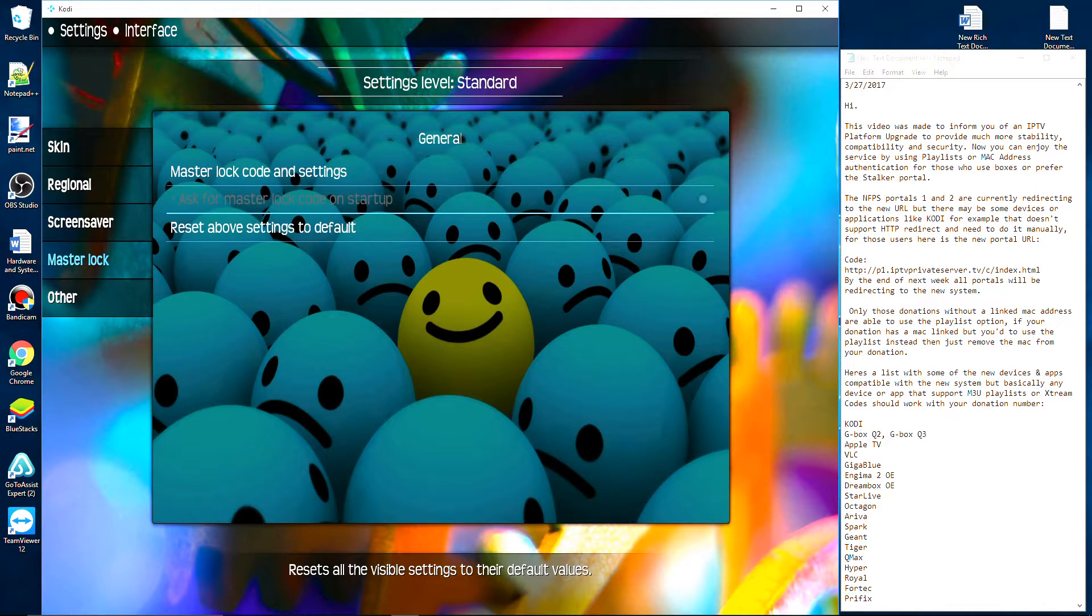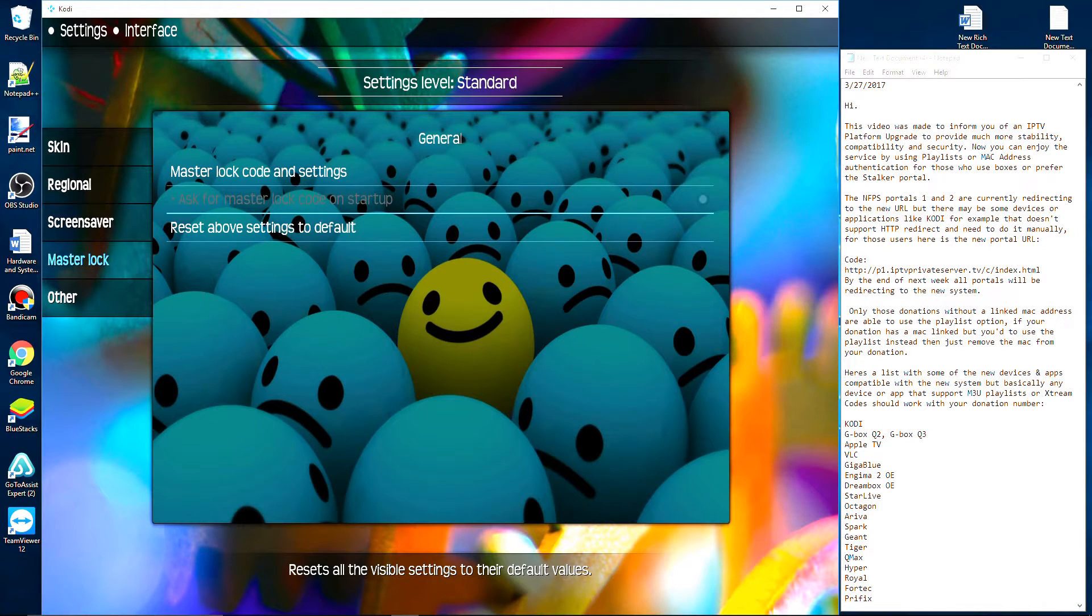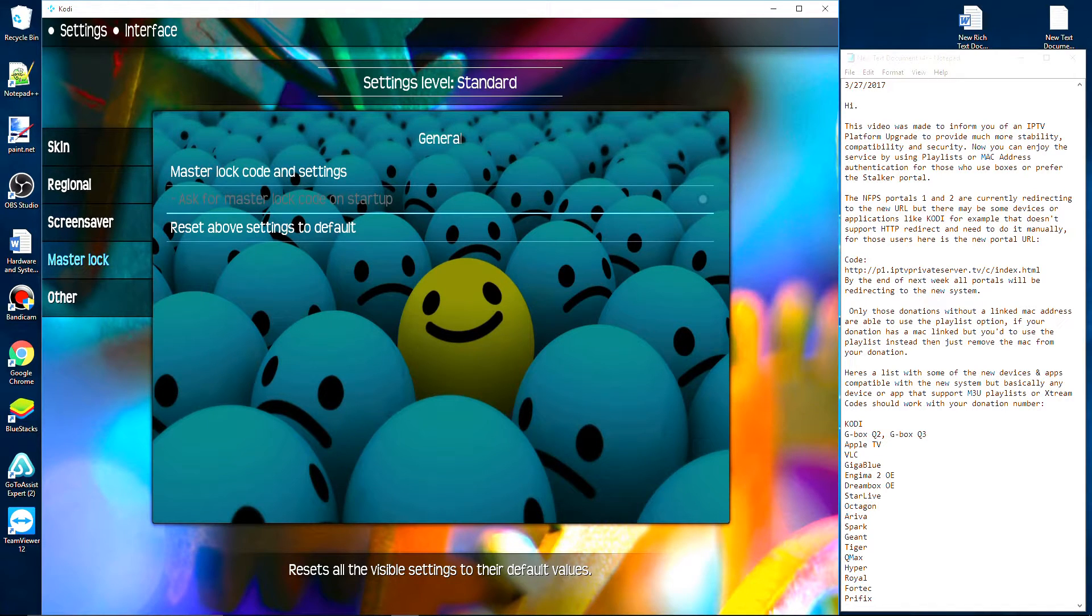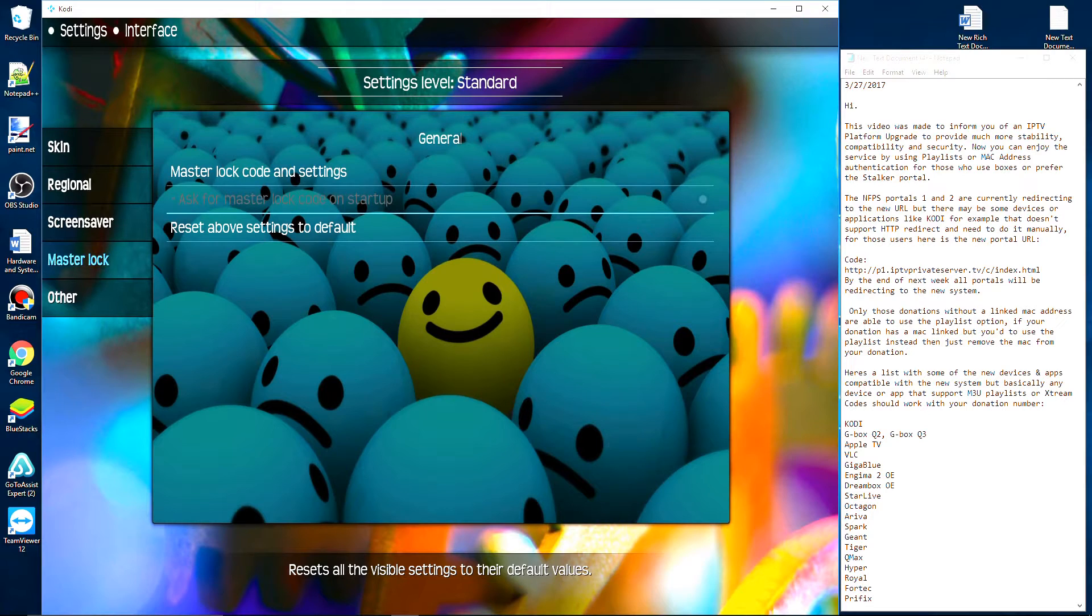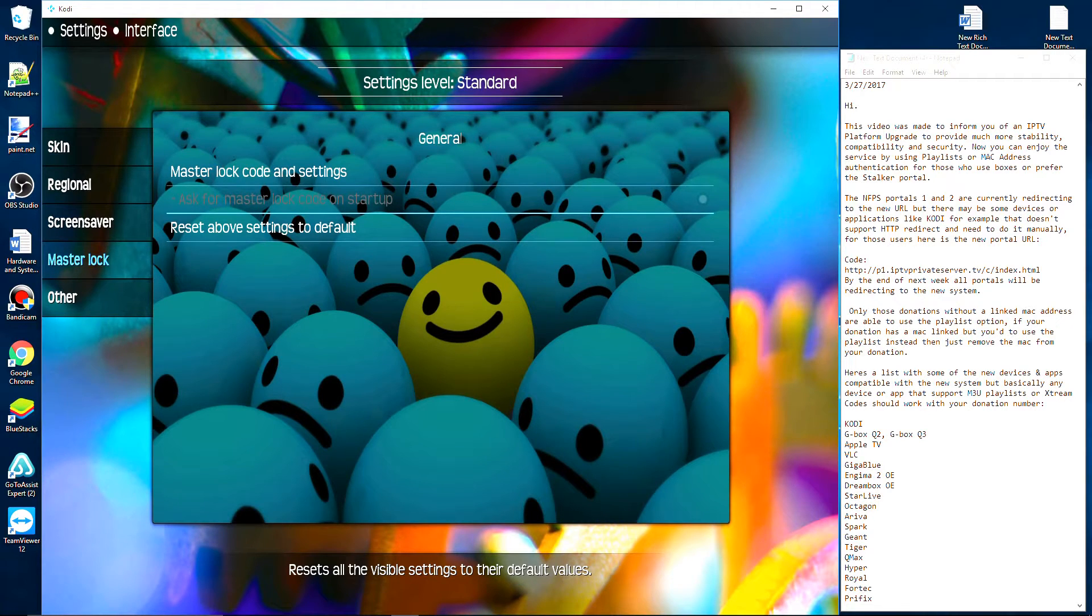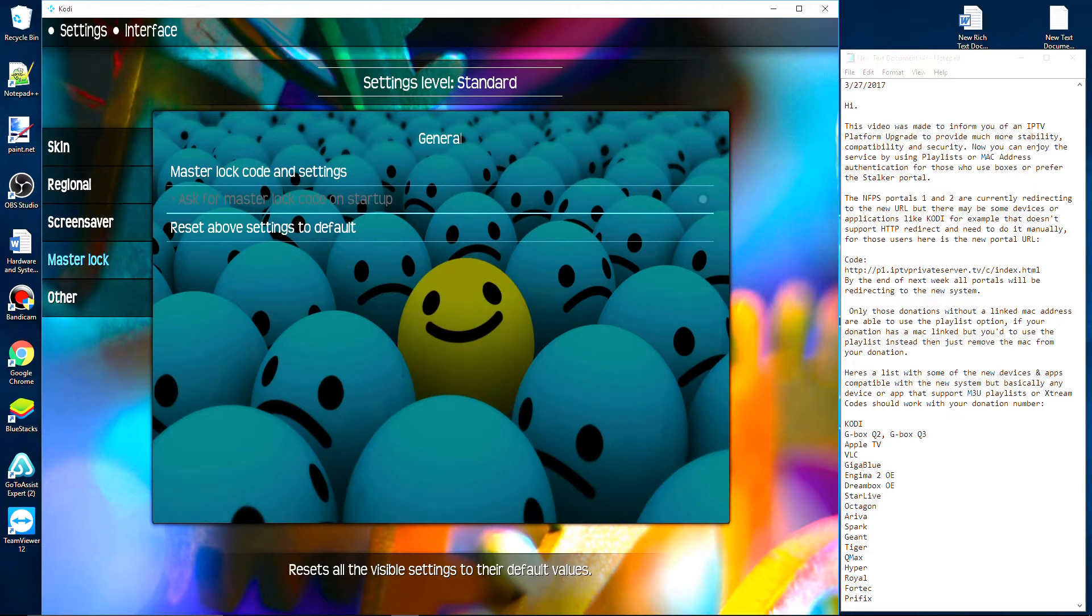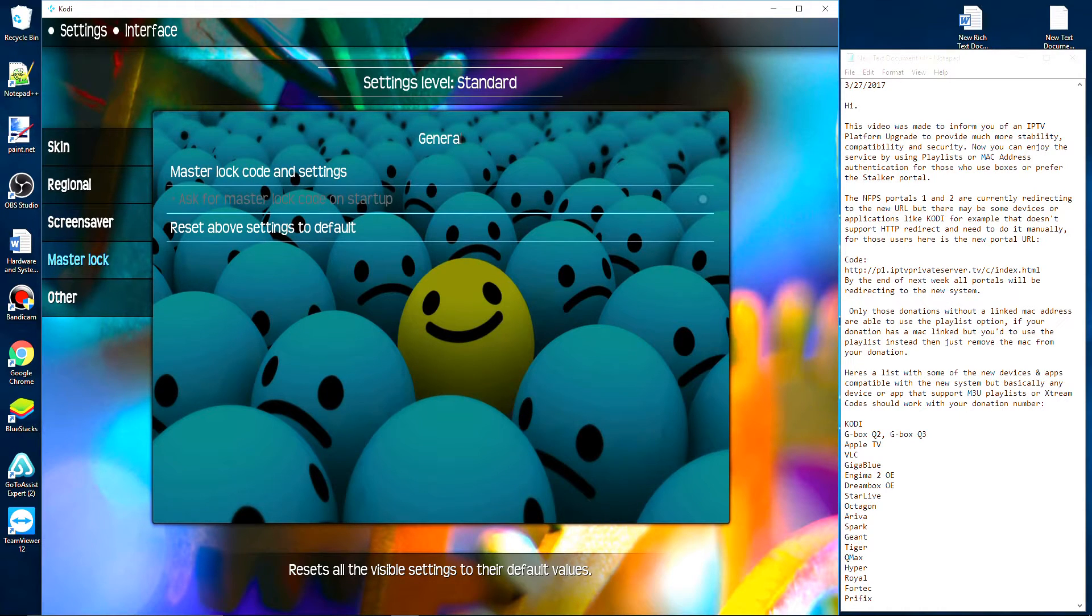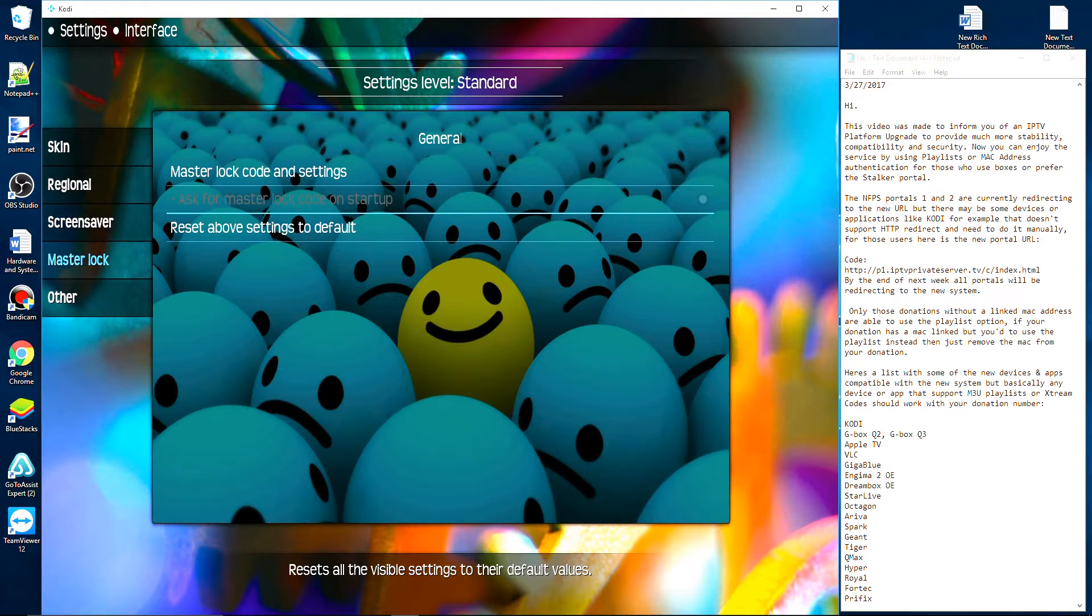Here's the new portal URL: http://p1.iptvprivateserver.tv/c/index.html. I'll make sure that I add a link in the description of this video.